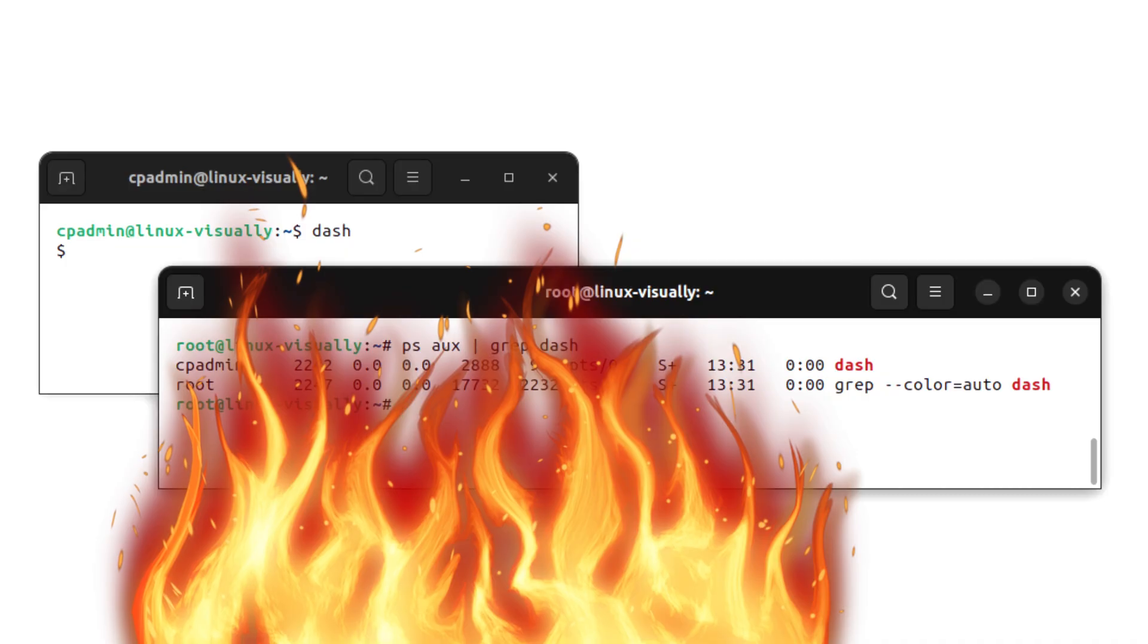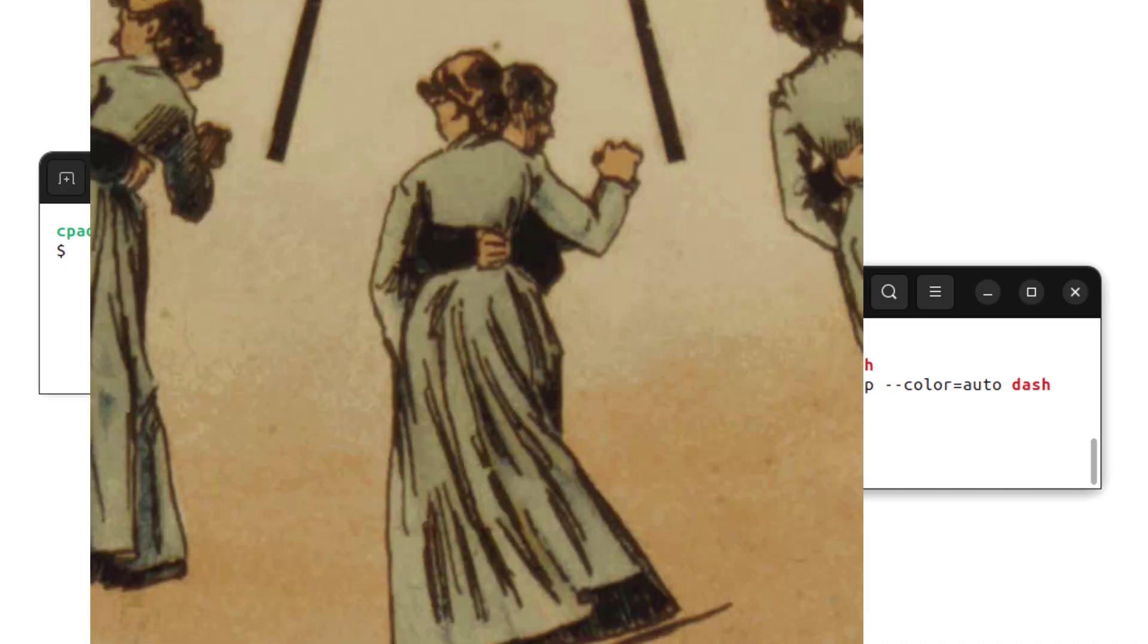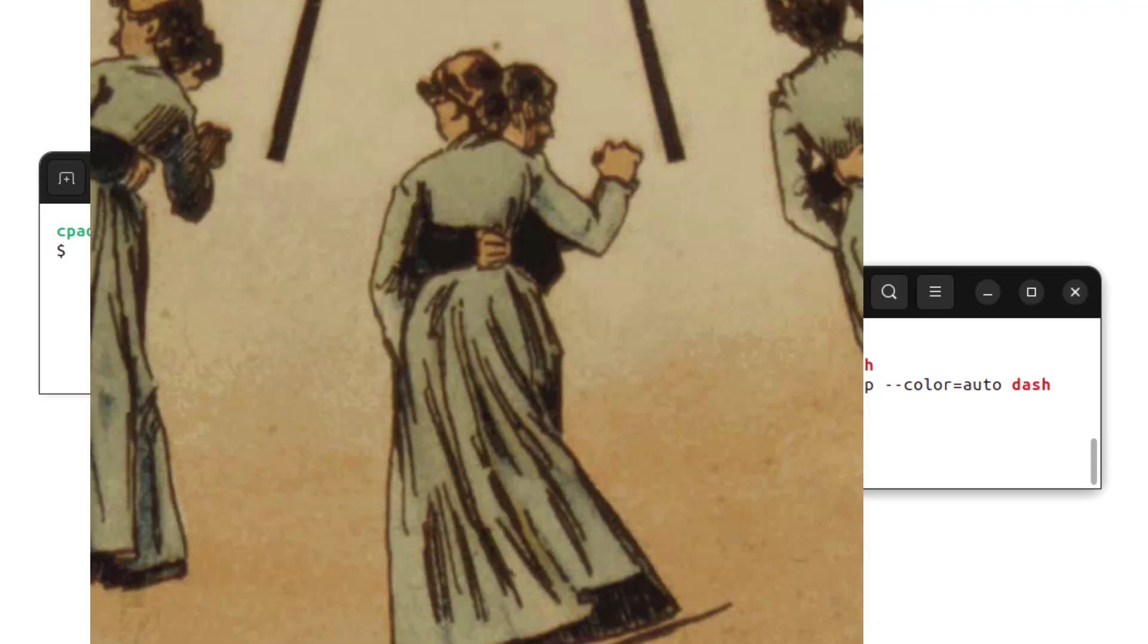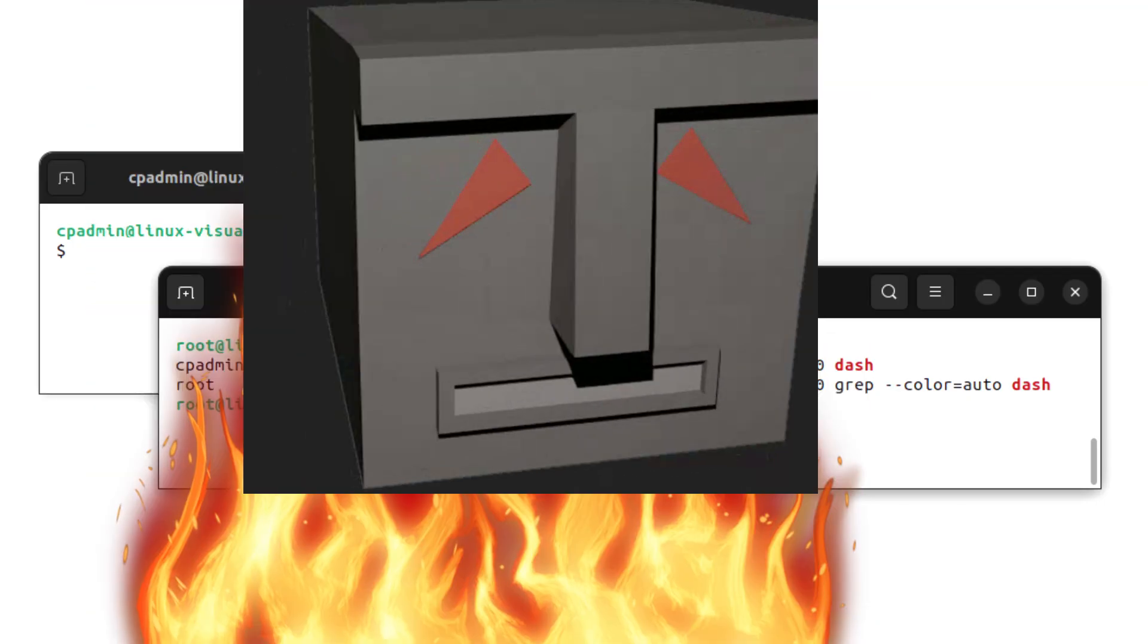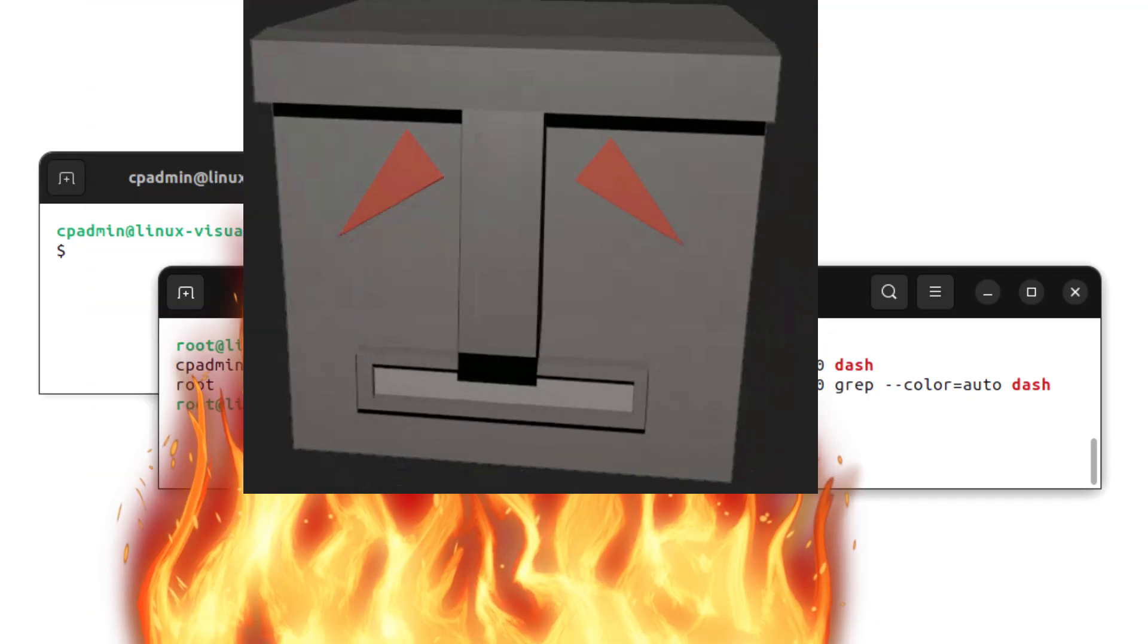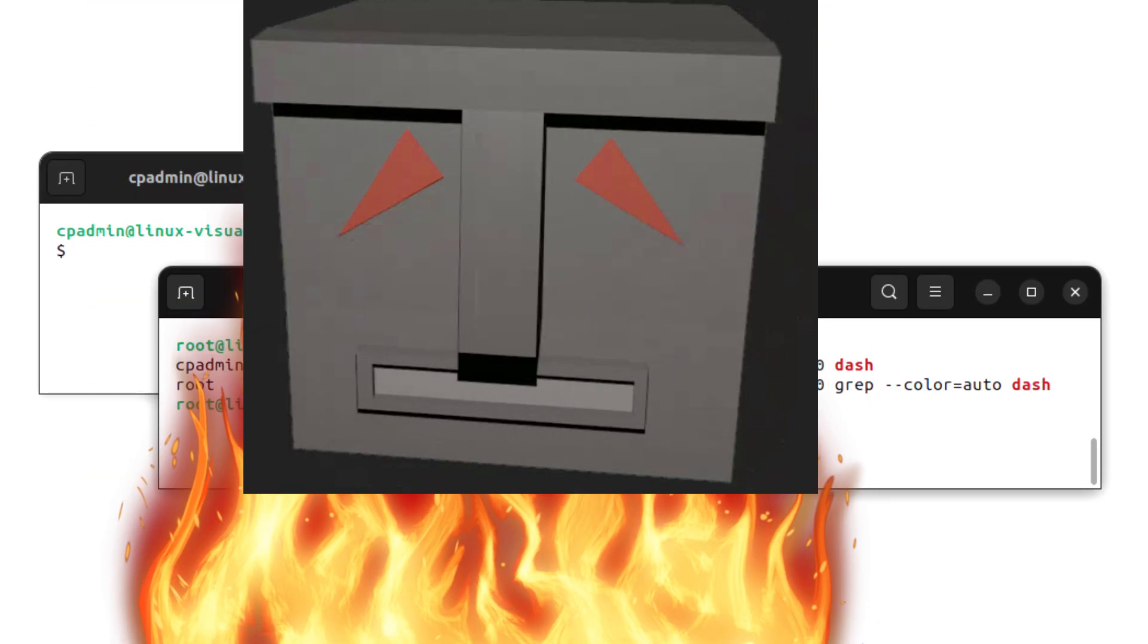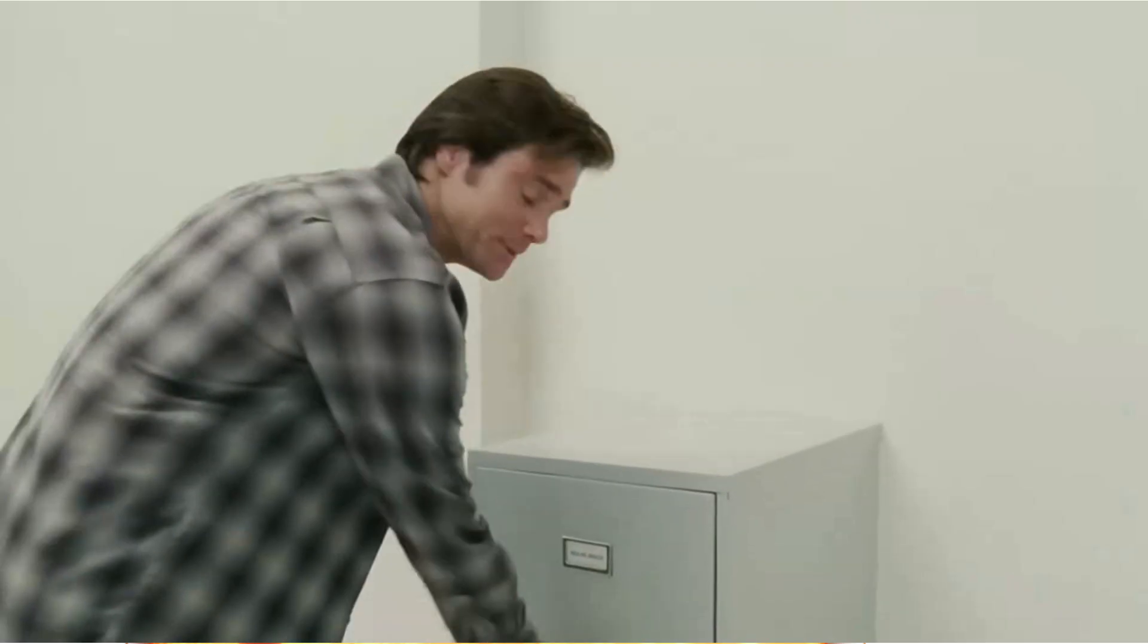Then came the robots: systemctl start apache2, systemctl daemon-reload, systemctl disable human-emotion. And the logs, oh the logs: journalctl -x -boot -1 grep something vague. It felt like trying to talk to HAL 9000 to figure out why